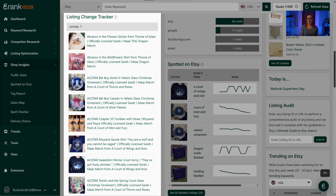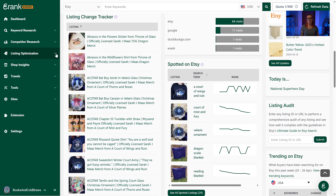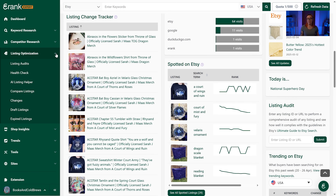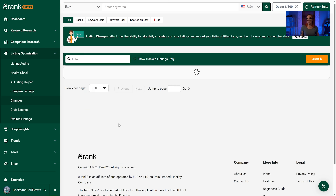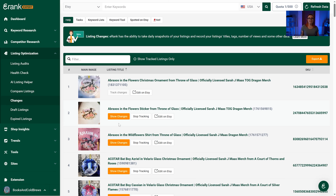Next we have the Listing Change Tracker, which shows listings you've chosen to track the views, favorites, and sales of. To track a listing, click the Listing Optimization tab in the left navigation, then click Changes. You'll see all your listings currently for sale — click the Track Changes button beside any listing you'd like to track, and eRank will take a daily snapshot. This is extremely helpful when you make changes to your listings, tags, and titles, because it shows you exactly how those changes affected your views, favorites, and sales.